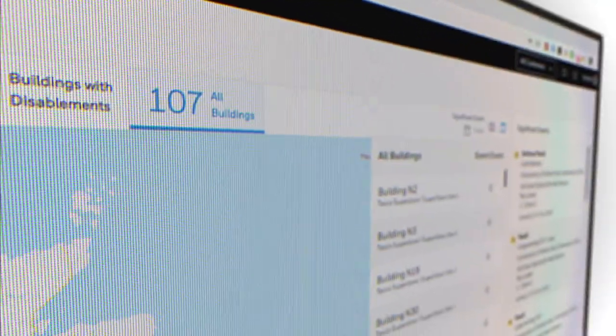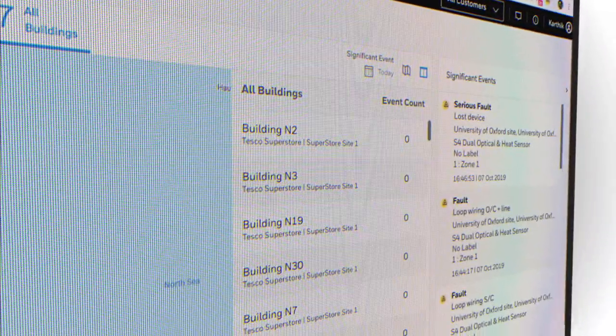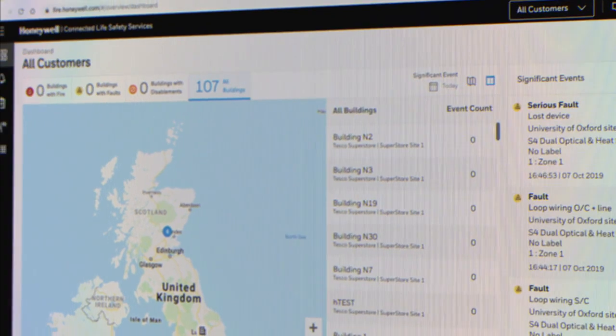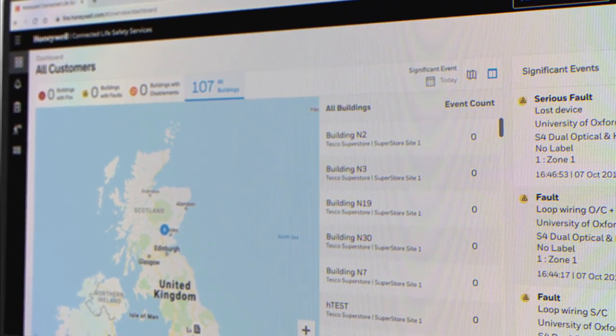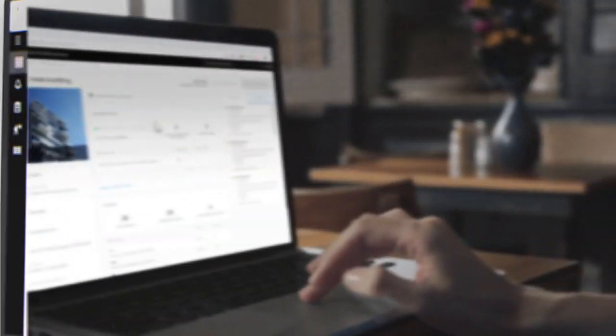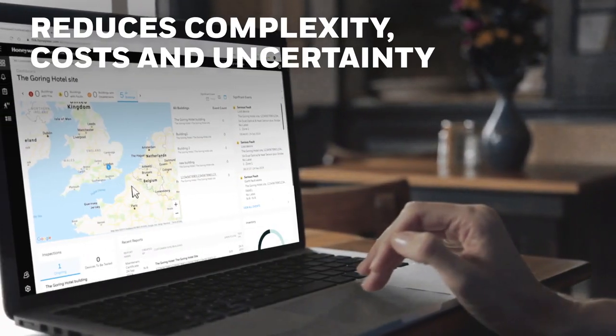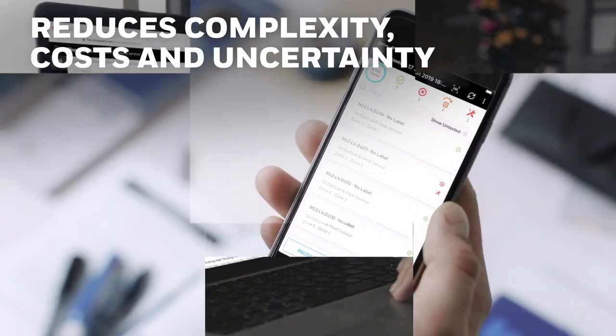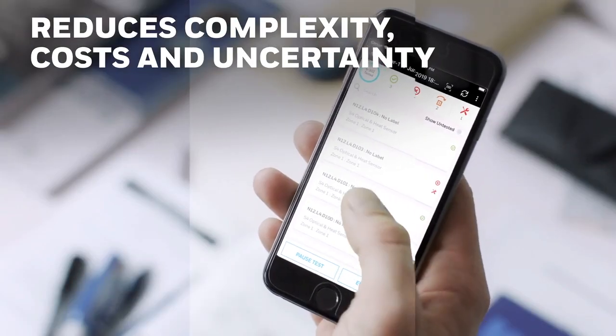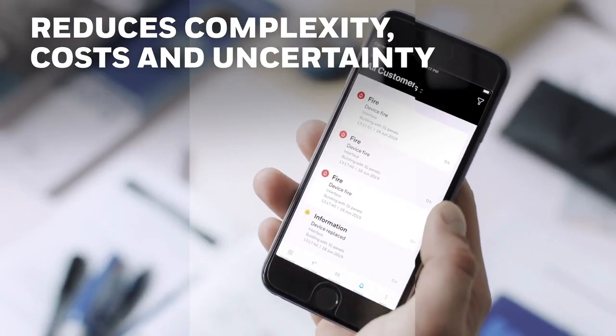And by automatically identifying maintenance and upgrade needs before there's an issue, CLSS reduces complexity, costs and uncertainty throughout a fire system's life cycle.